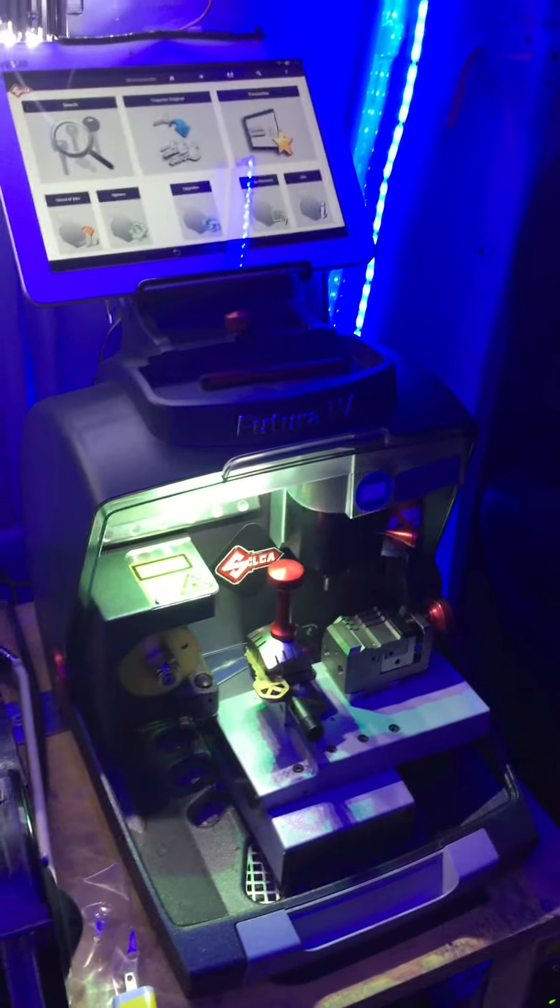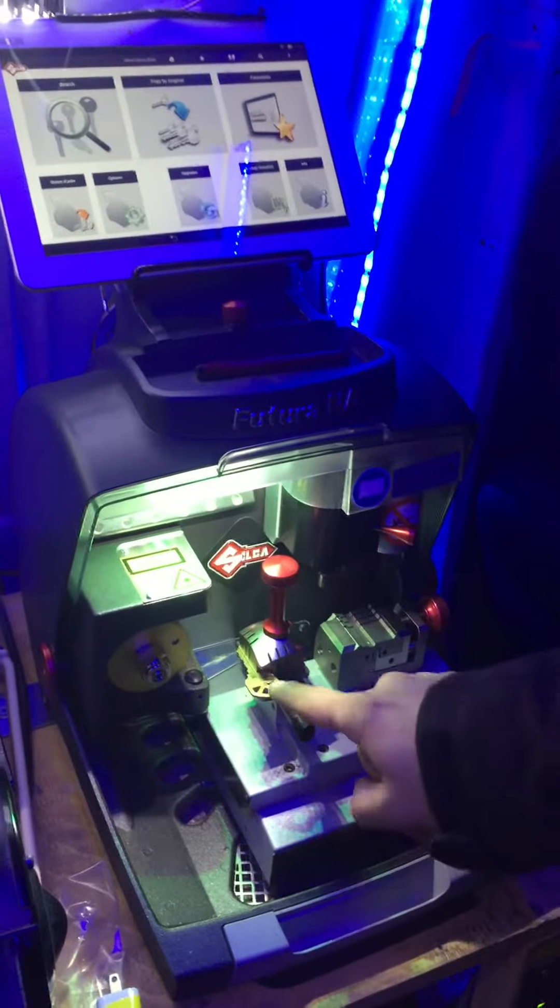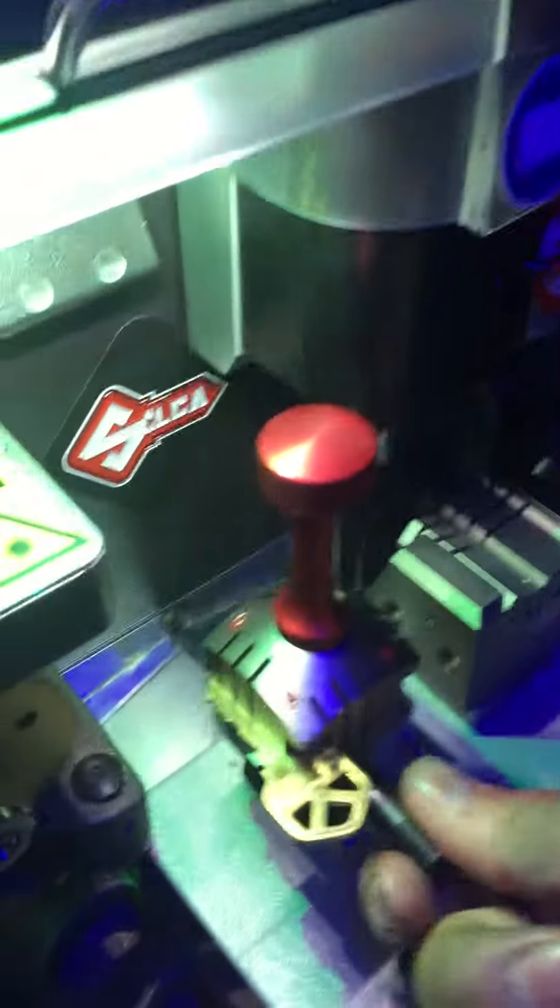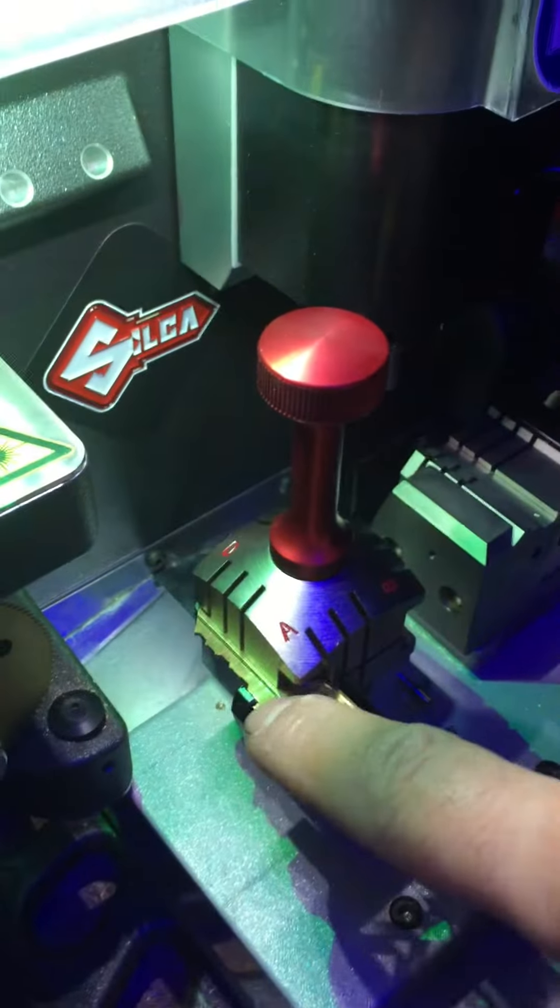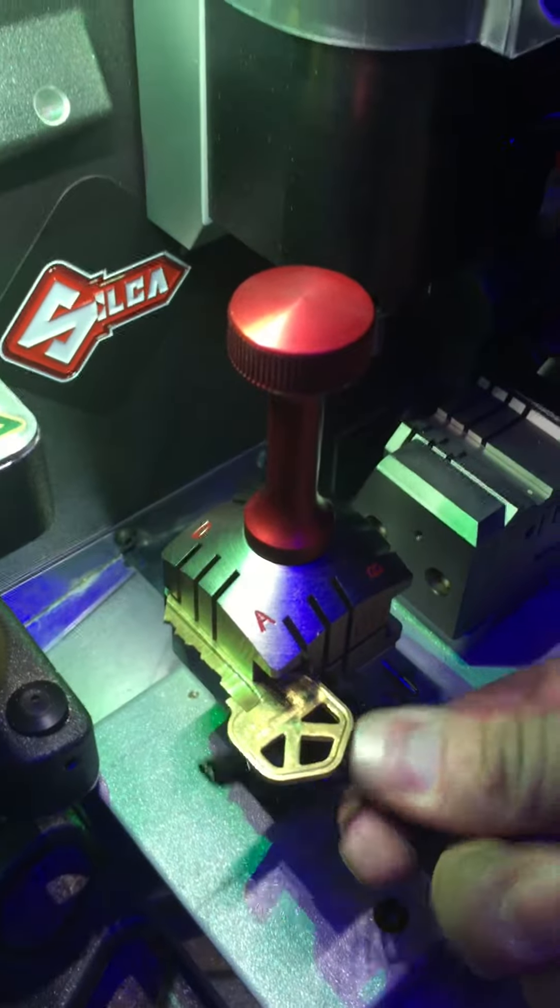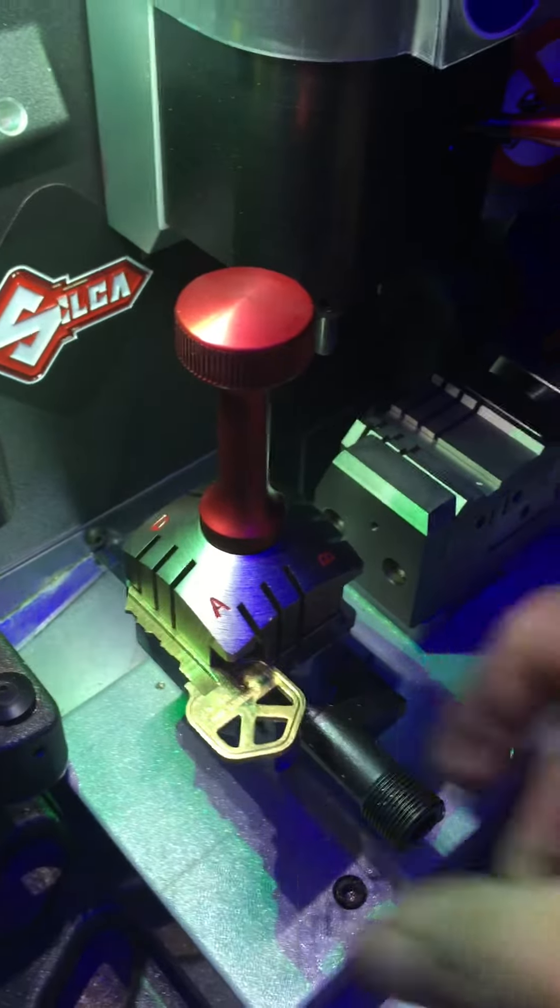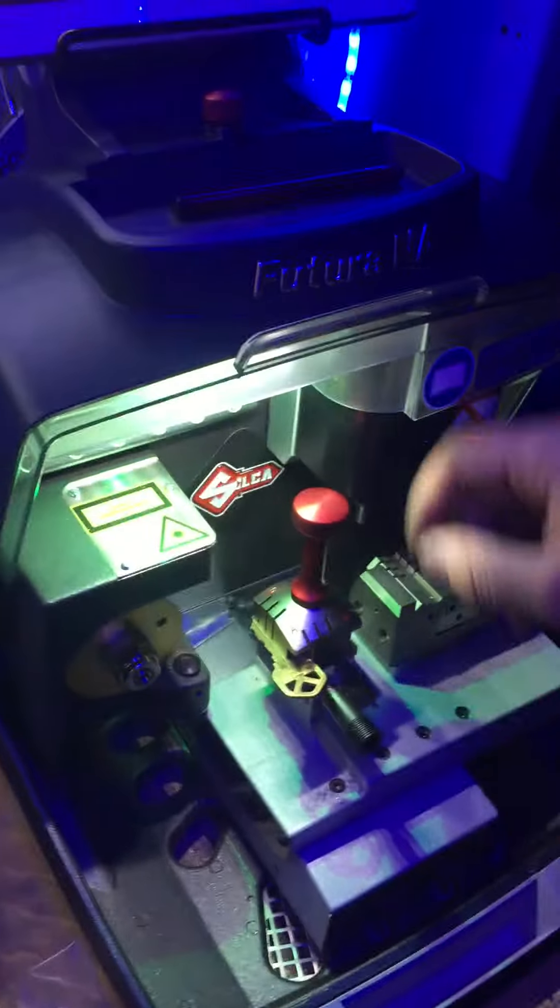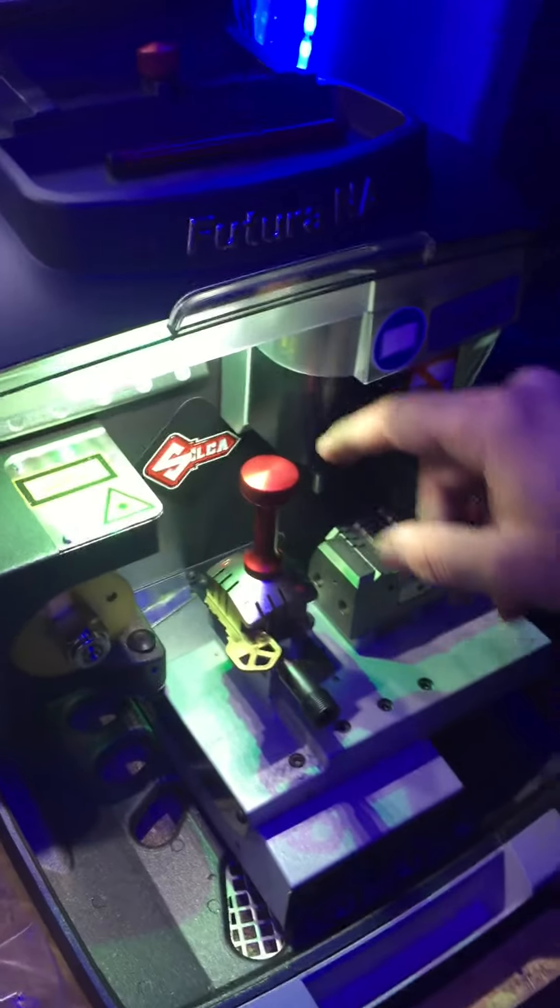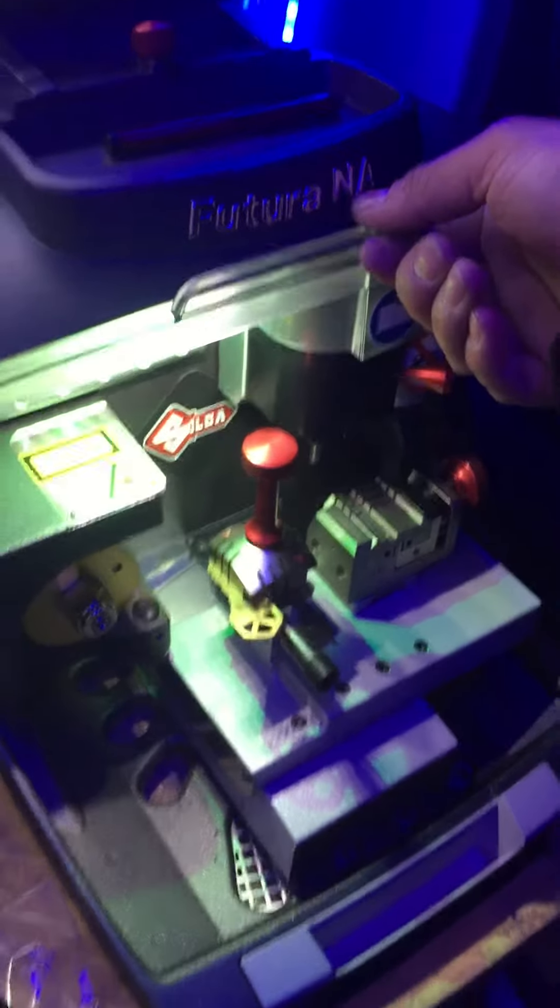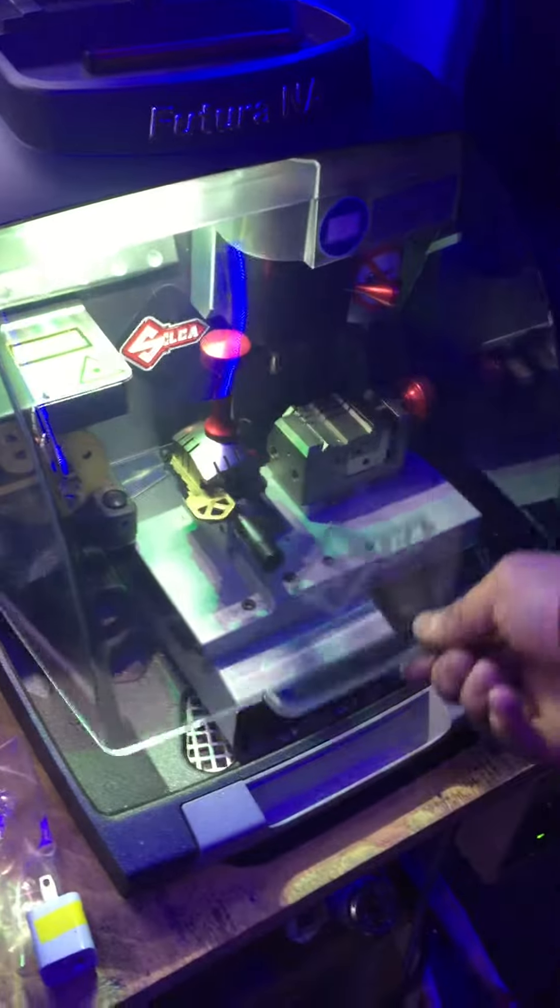So we're putting the key inside the clamp. We're just going to put the guide to make sure it's aligned well. We're going to pull it and protect the piece on the other side so it doesn't get damaged. We'll close the machine.